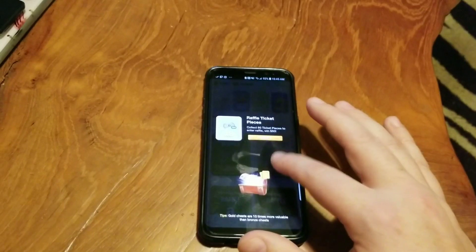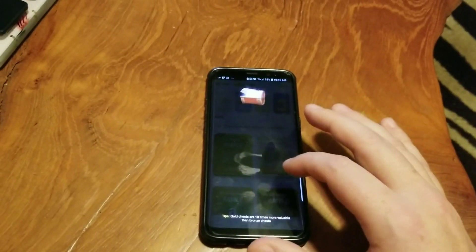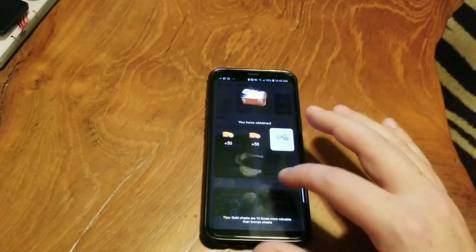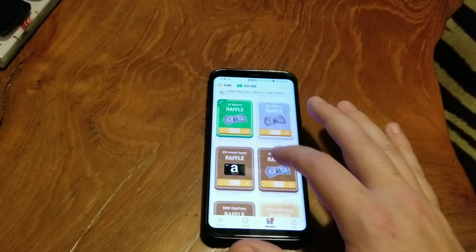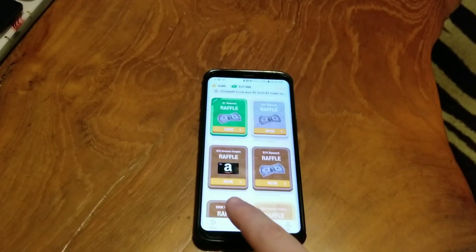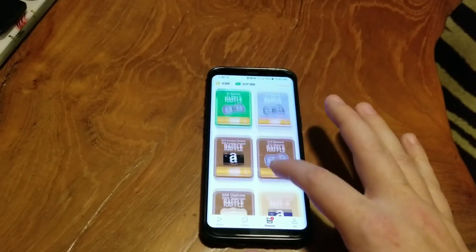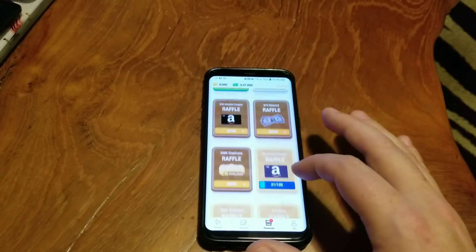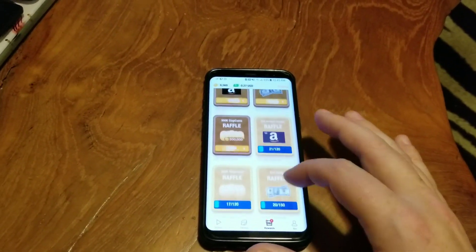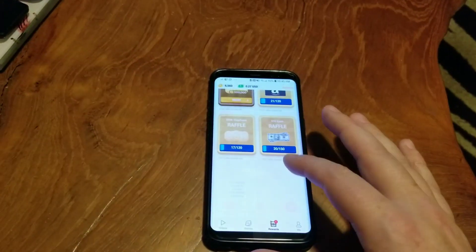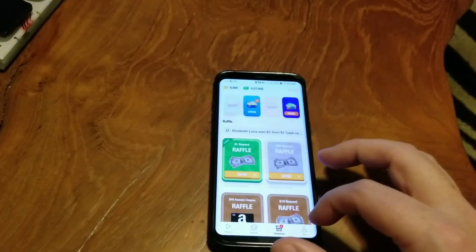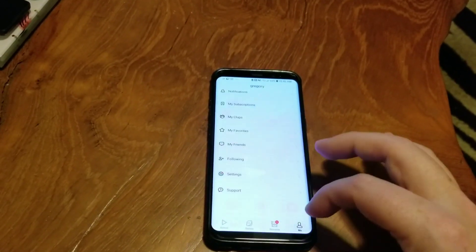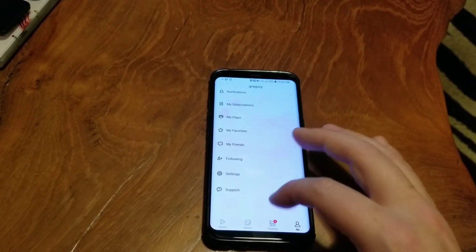The only thing I don't like is that you can get involved in an Amazon raffle, but you have to give up some of your coins to enter. I'm not going to do that — I'm going to save all my coins to cash out.